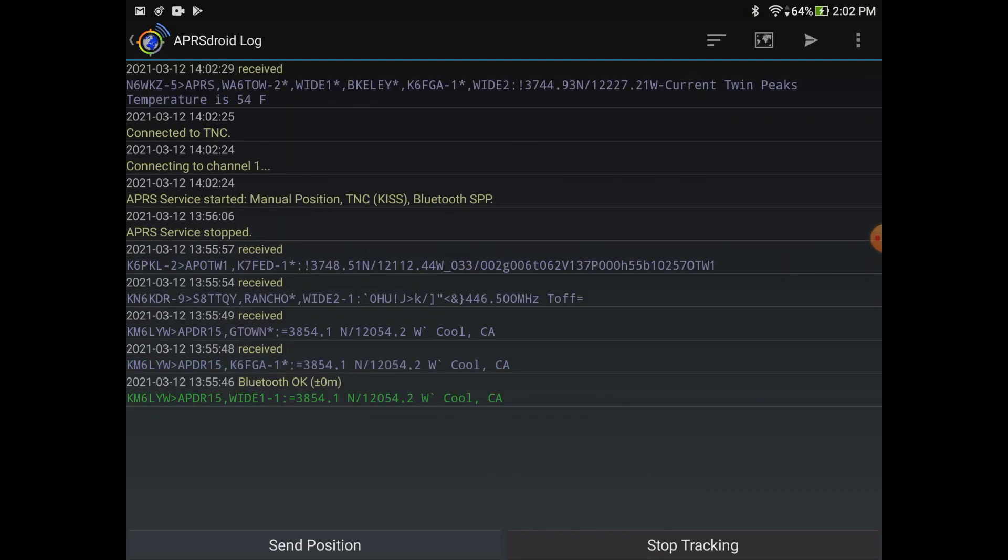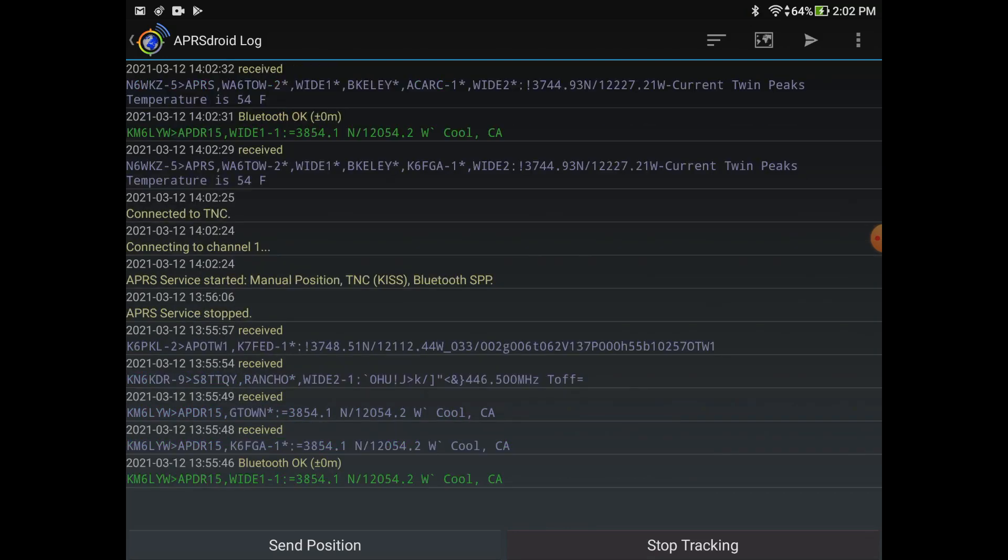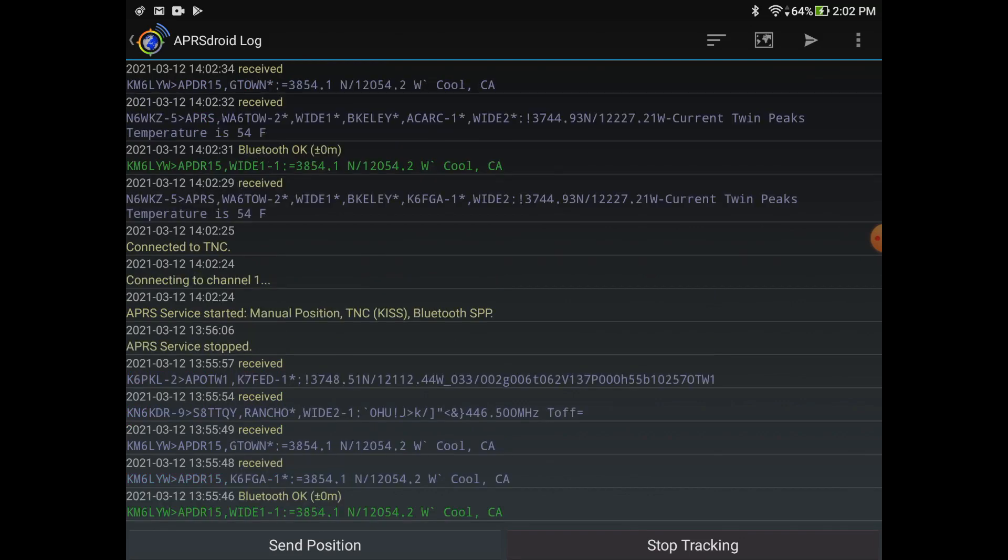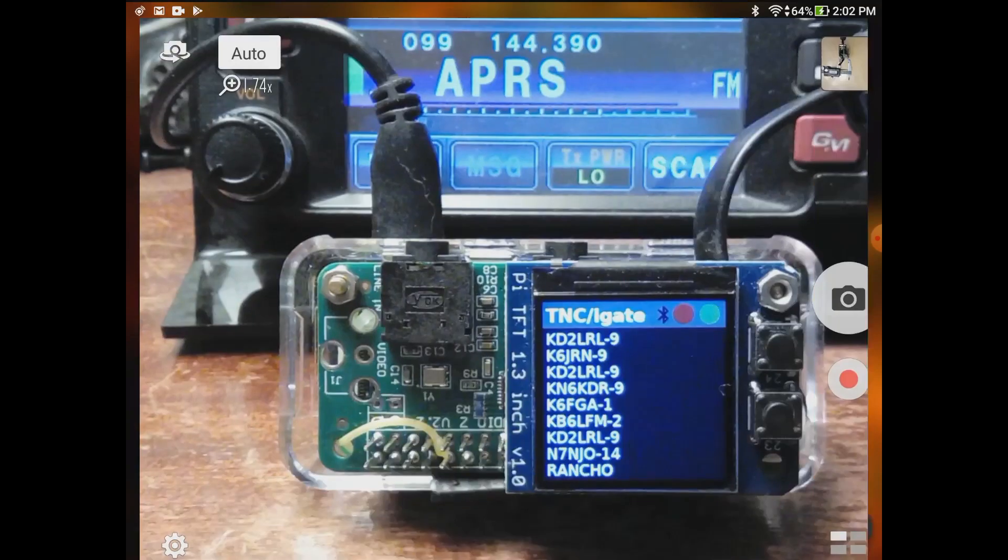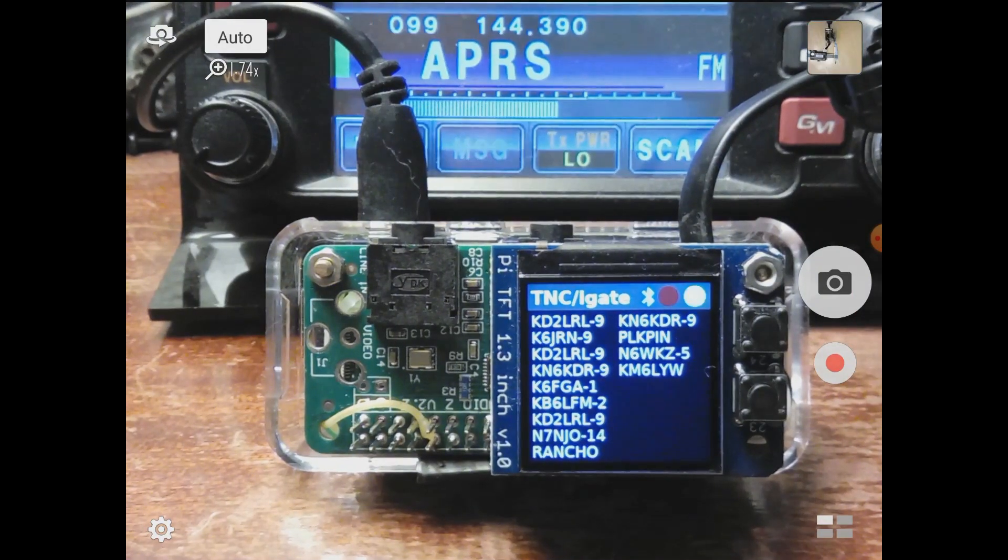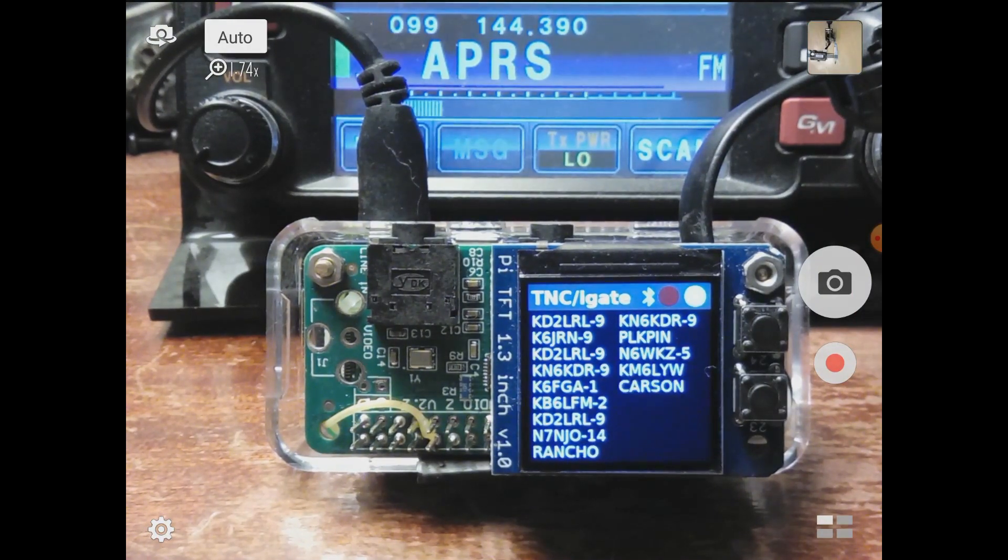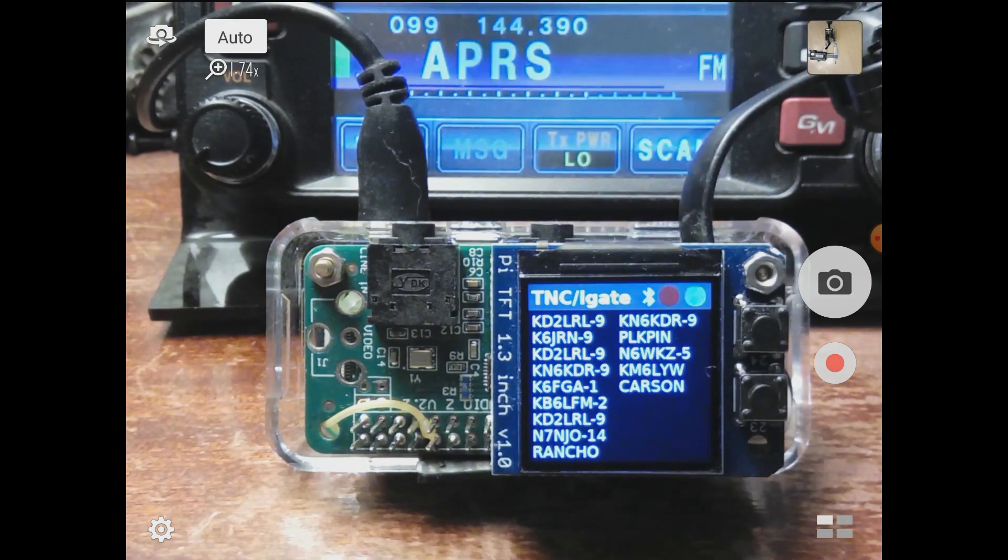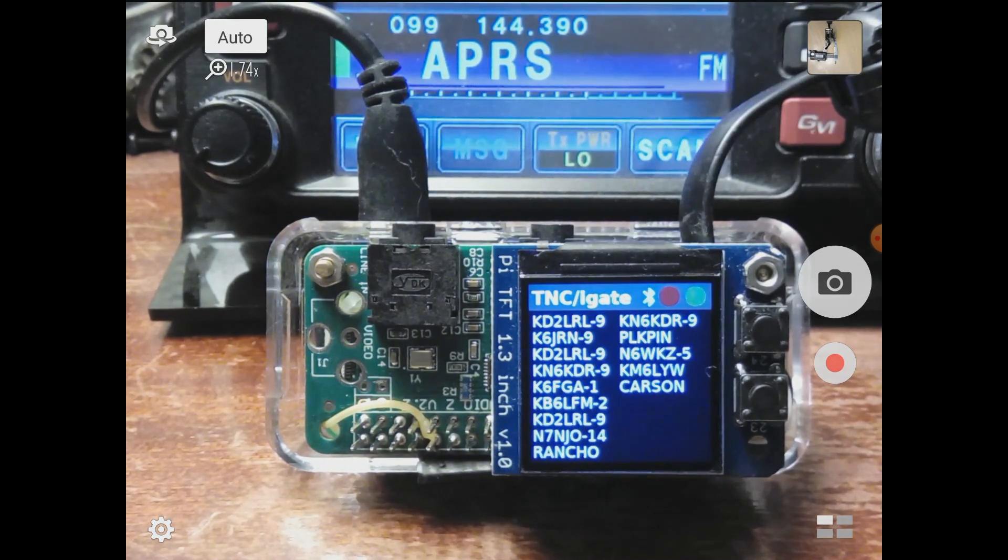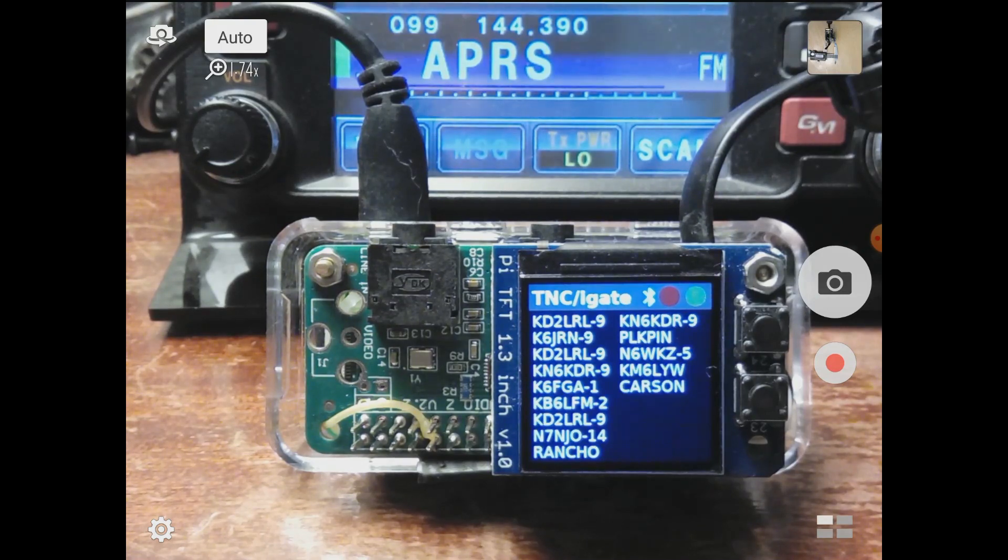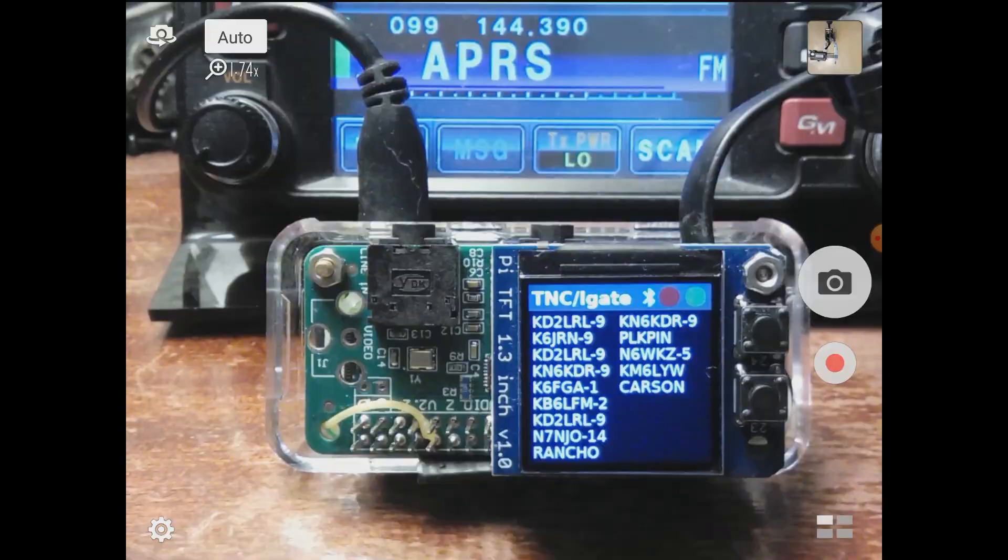We can actually send our position. My other radio picked up that packet, that's what the beeping was. When you do have Bluetooth connected, you'll notice the little Bluetooth icon is glowing blue.